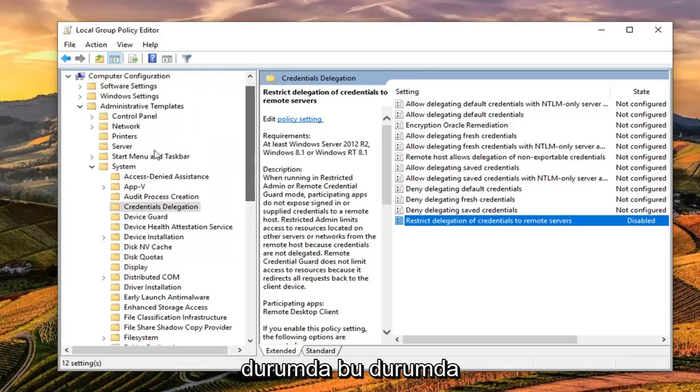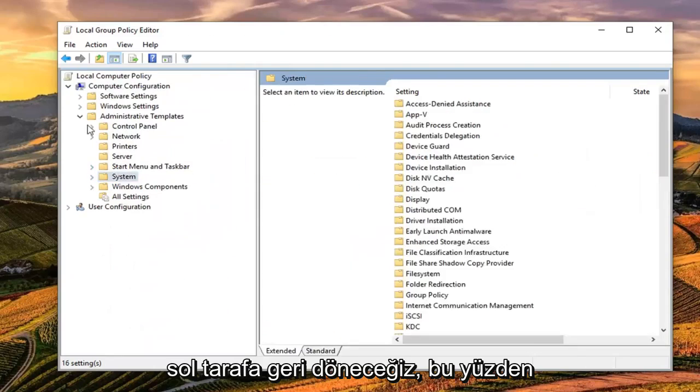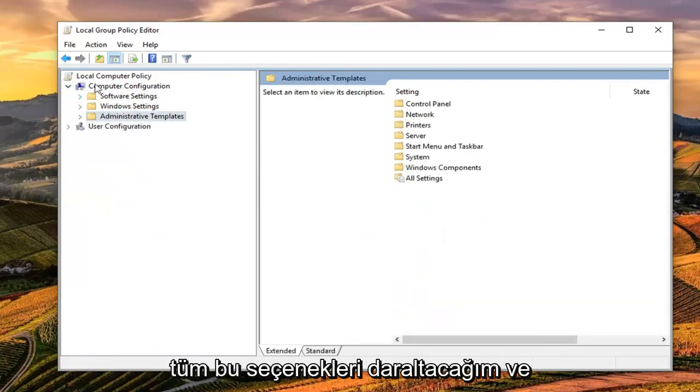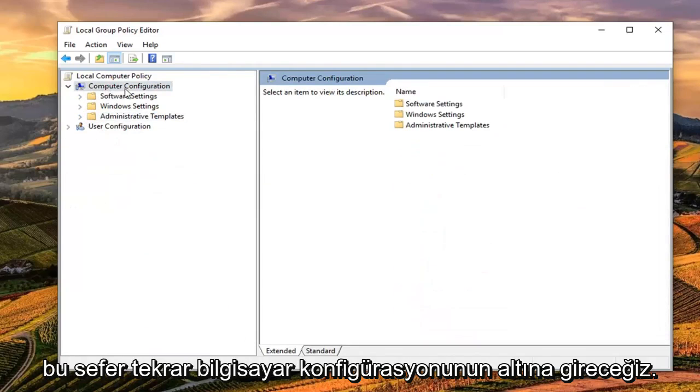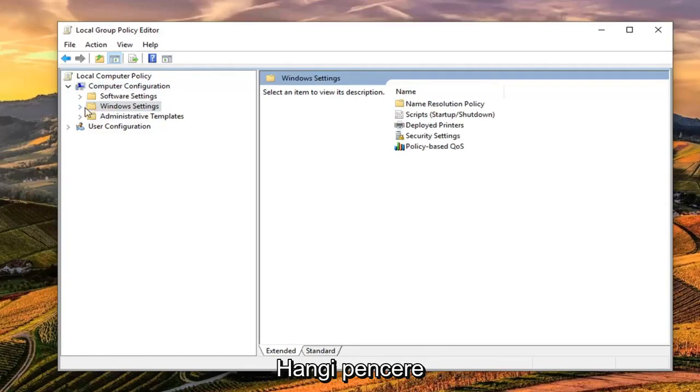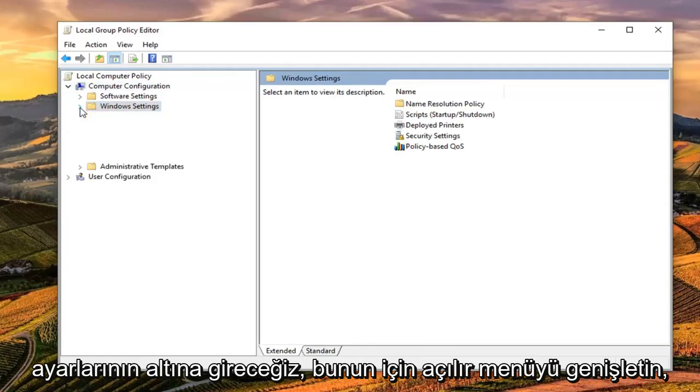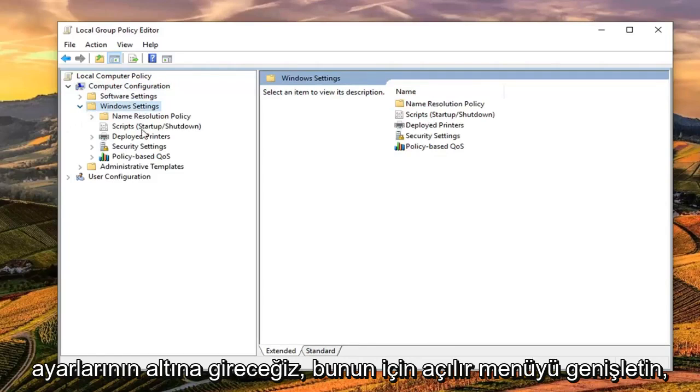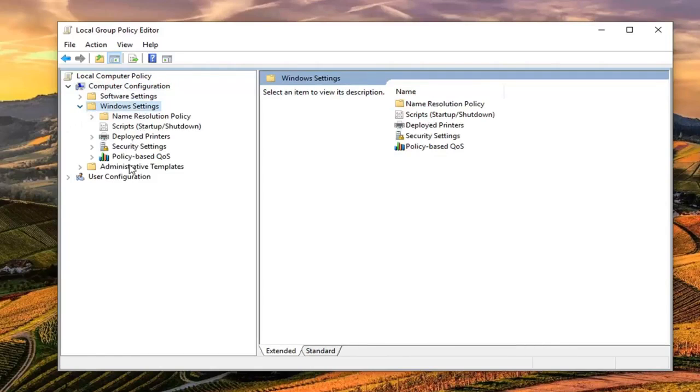So we're going to backtrack on the left side here. So I'm going to collapse all these options. And again, underneath computer configuration, this time we're going to go underneath Windows settings. So expand the drop down for that.